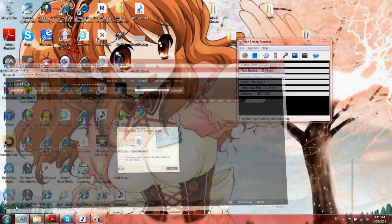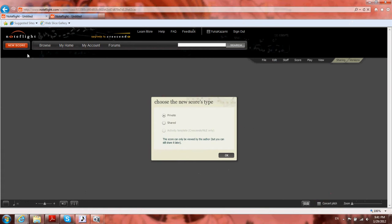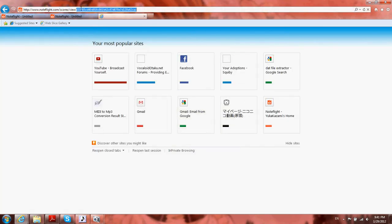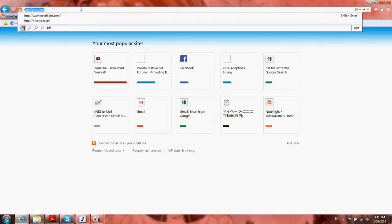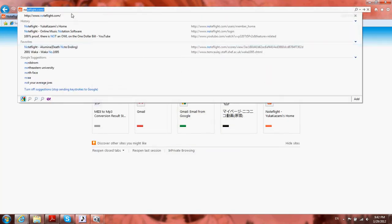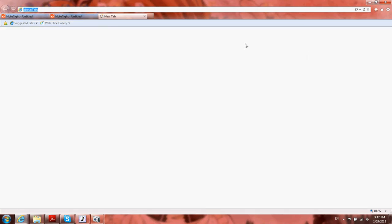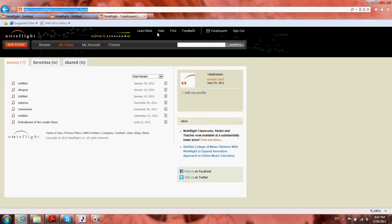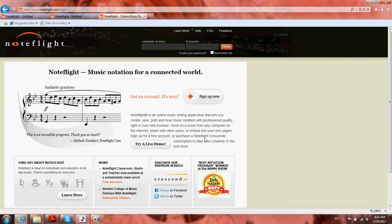There's a great website called NoteFlight.com. Unfortunately, you need an account for the full version, but you can cheat. If you go to the website, you can try a live demo. What you want to do is open that in two different tabs if you don't have an account.